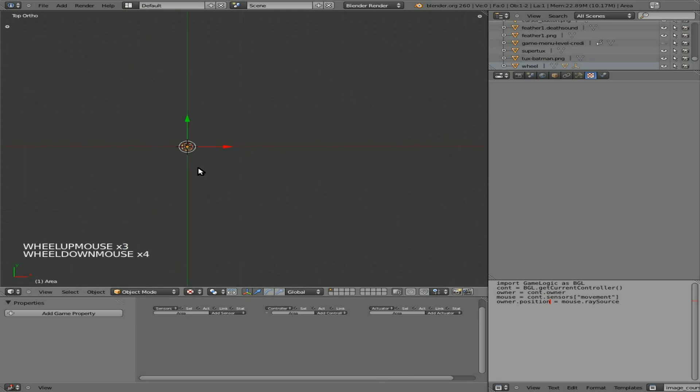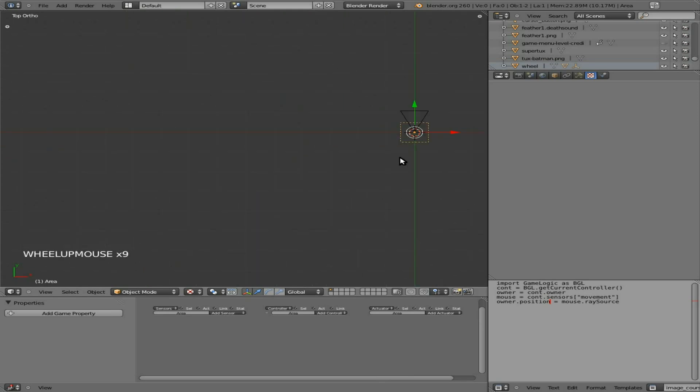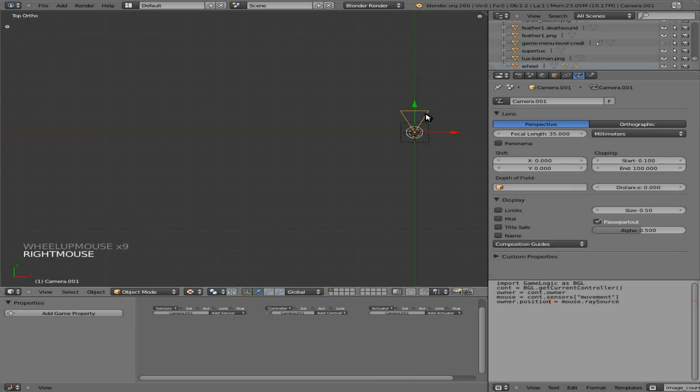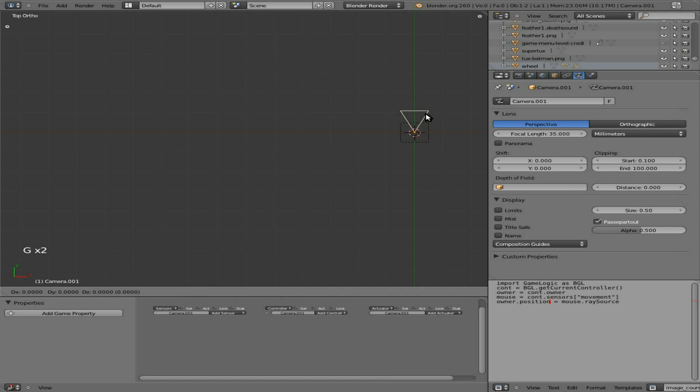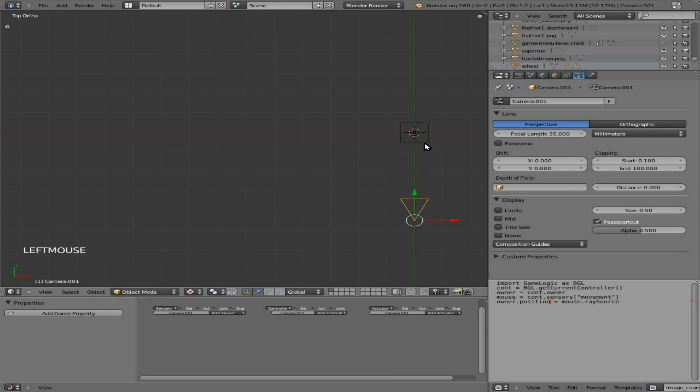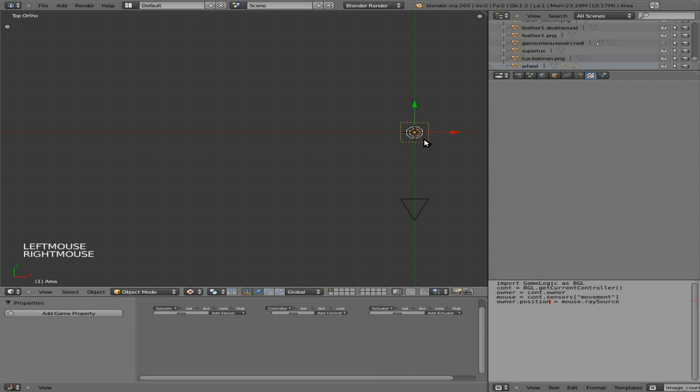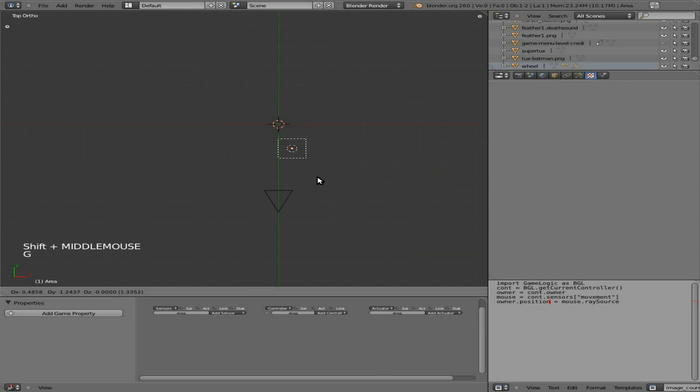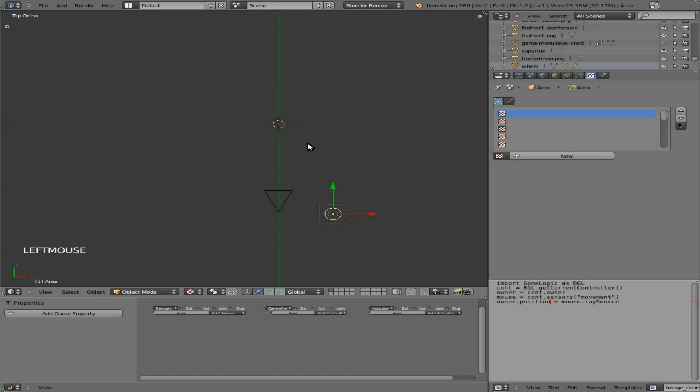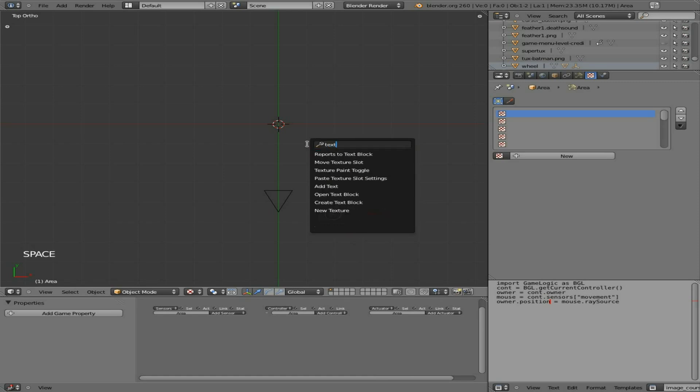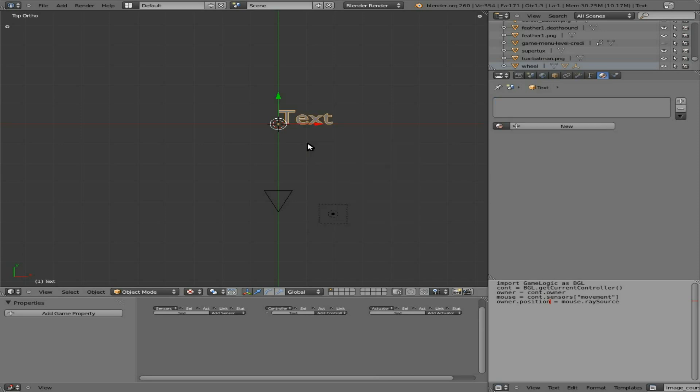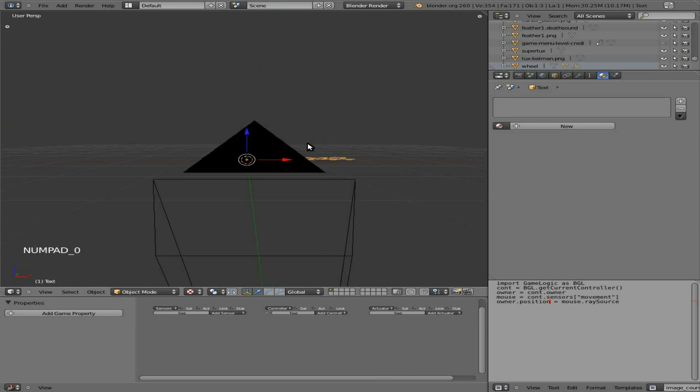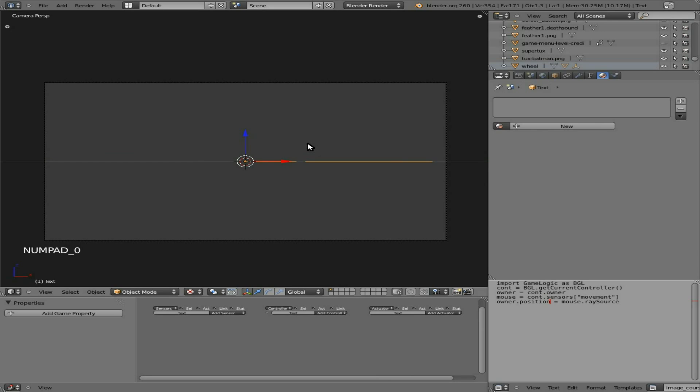And we'll go in the top view here. We'll grab our camera on the y-axis and move it back a little bit. We'll grab our lighting source here and move it over here. Next we're going to add in some text. Add text. There we go.